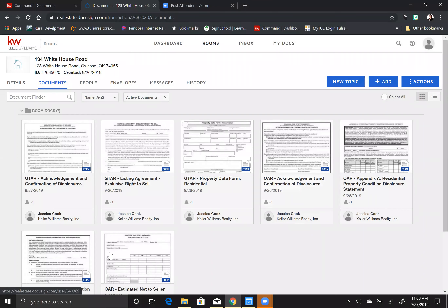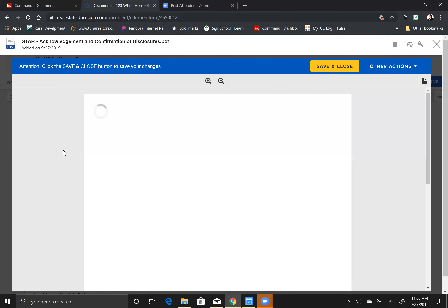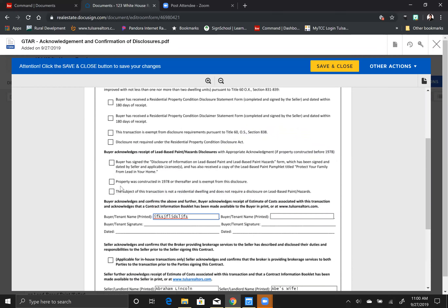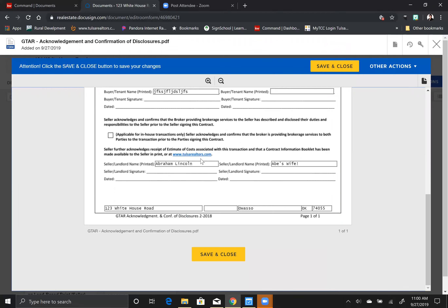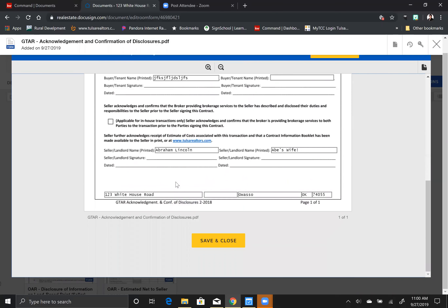Now I'm going to show you how to edit a document. You can just click anywhere on it and it will take you into the document. If you plugged a lot of things into the details, a lot of things will auto-populate. If not, you can go in and just click and start typing. Go through all your documents and fill in everything except your signatures, your initials, your dates, and your check boxes — those are handled later during the signature step.